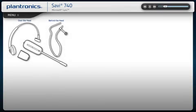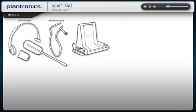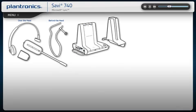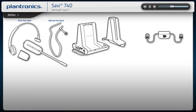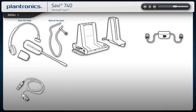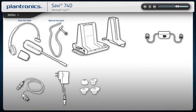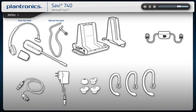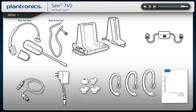Your Savvy comes with the headset, base, charge cradle, telephone interface cable, USB cable, power supply, extra ear tips, ear loops or cushions, and a quick start guide.